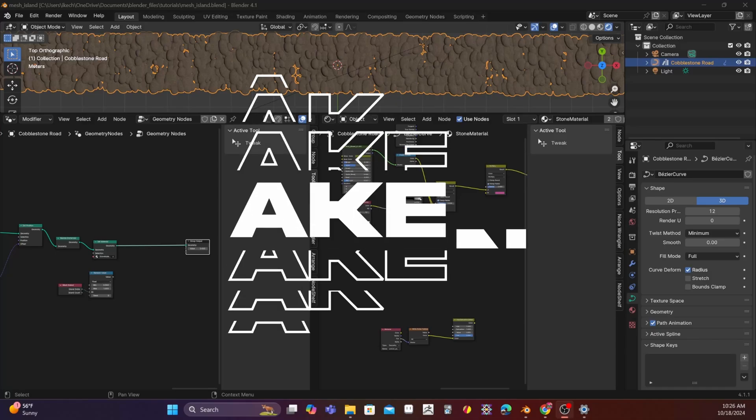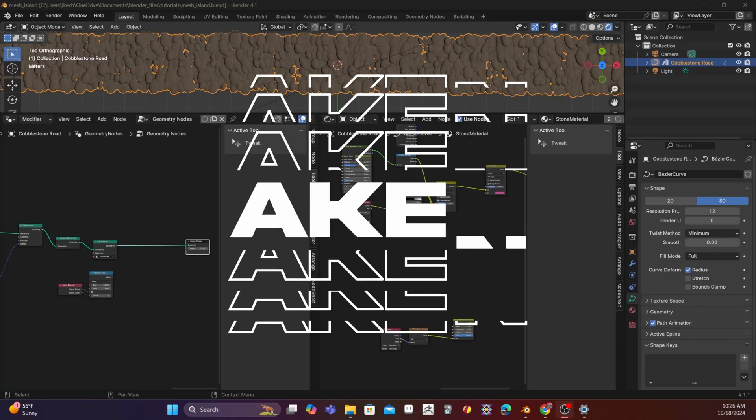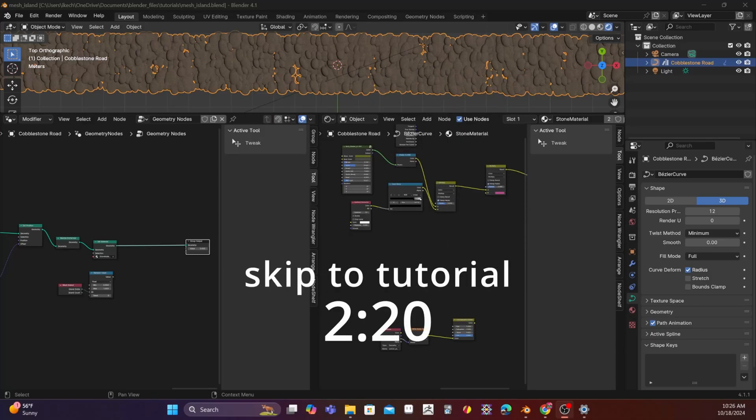Well, hello there, it's Akin, and today we're going to be talking a little bit about the Mesh Island node.